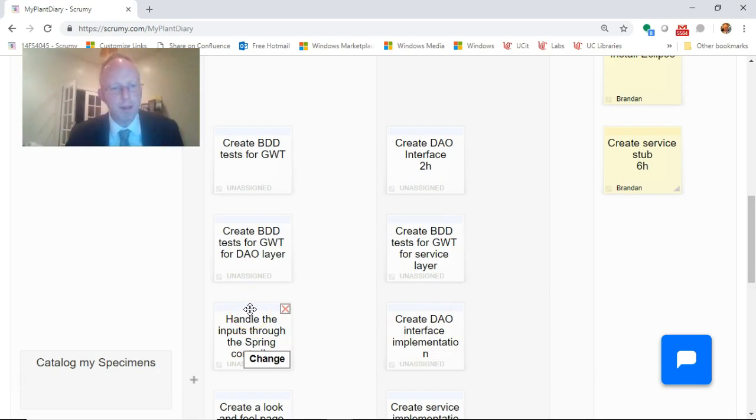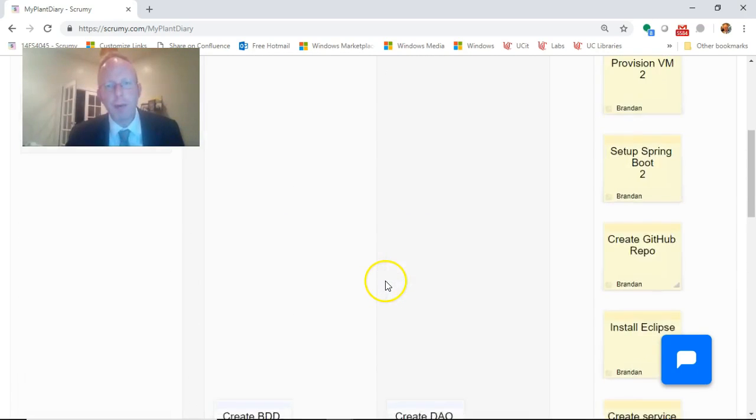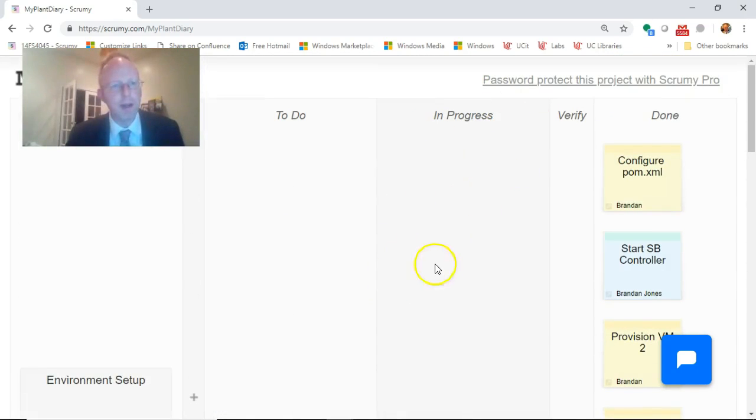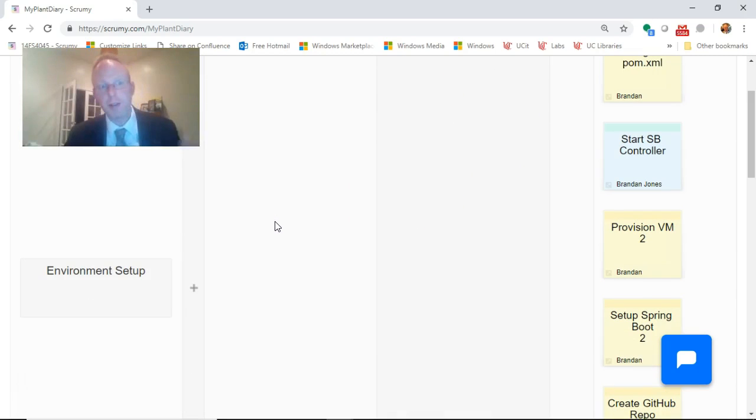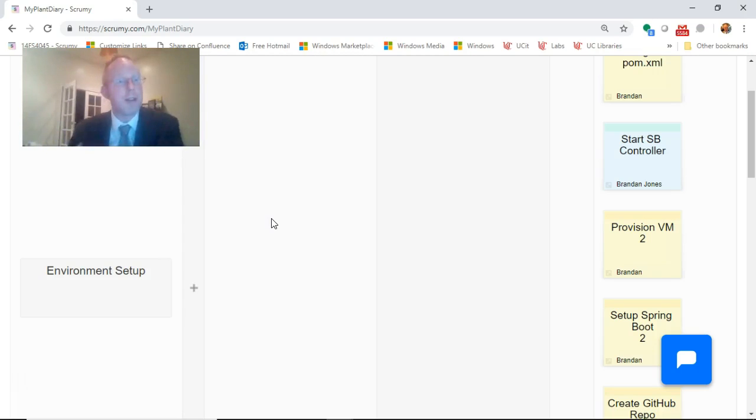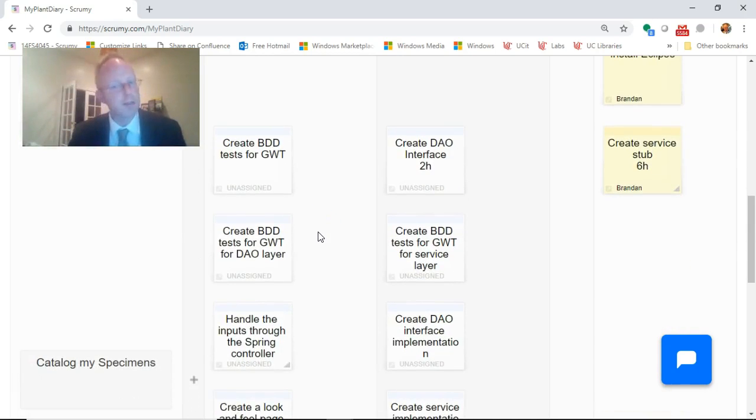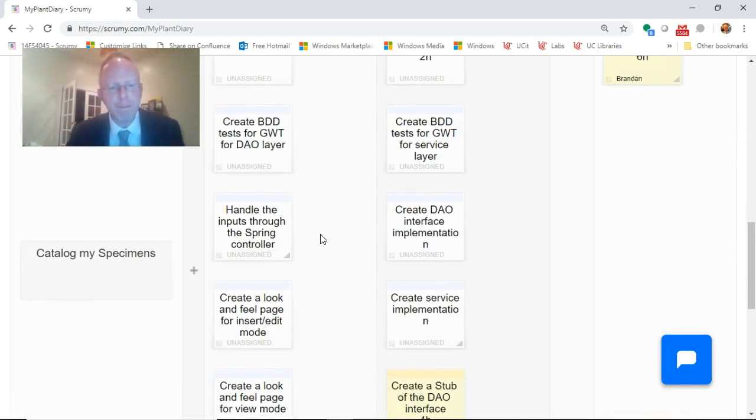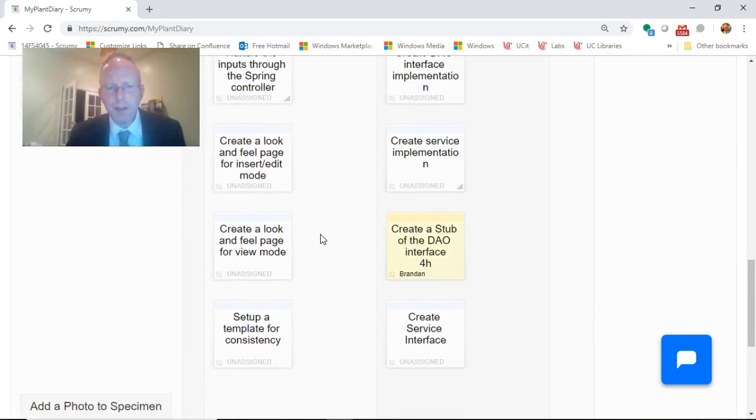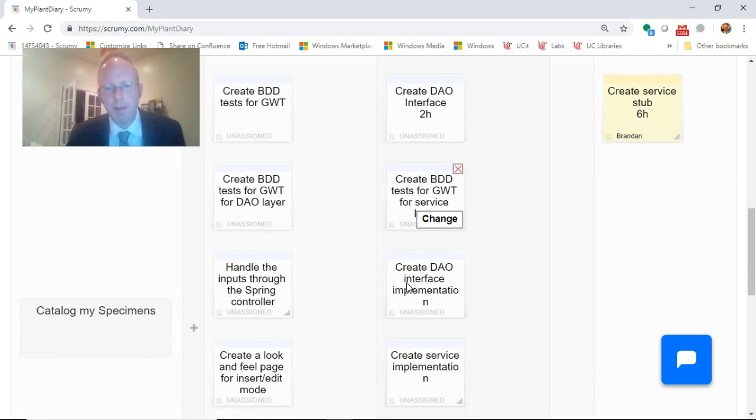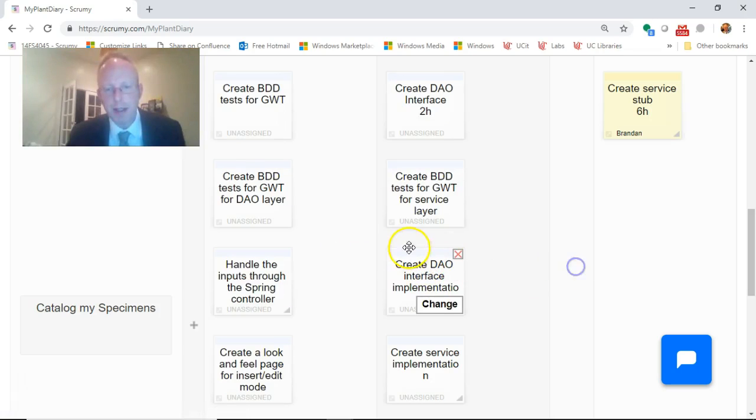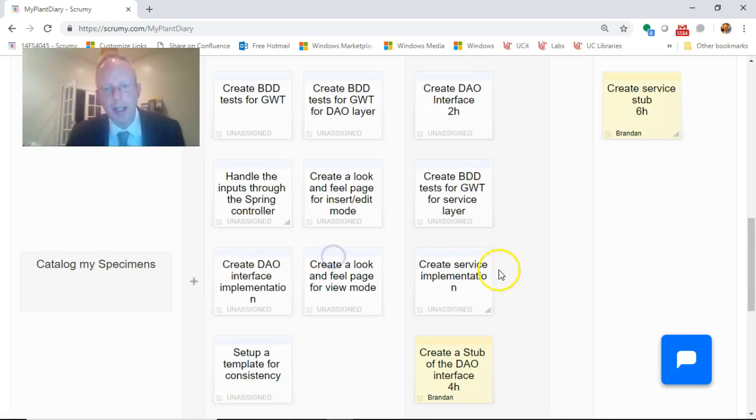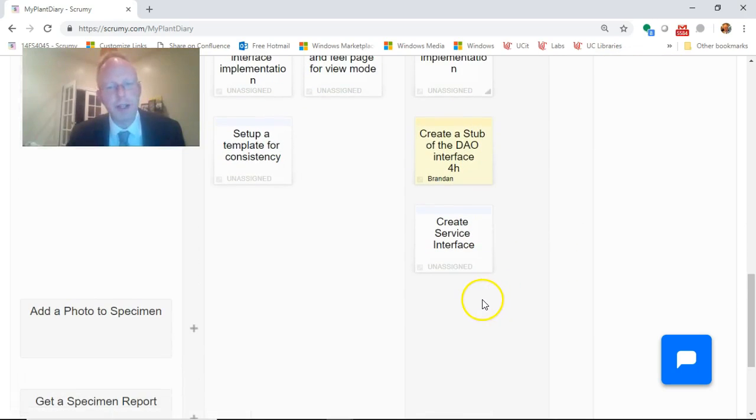Handle inputs through the spring controller, we're not going to work on that one this week. We really should only have one thing in progress per person at any given time, so in your own group I encourage you to only move one over. I'm moving this over in bulk just because these are the things I'm going to work on in a series of videos. Everything else looks pretty good. Create DAO interface, create behavior driven design, create service implementation, create a stub of the DAO interface, and create service interface, that all looks good.